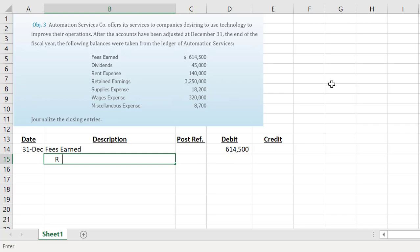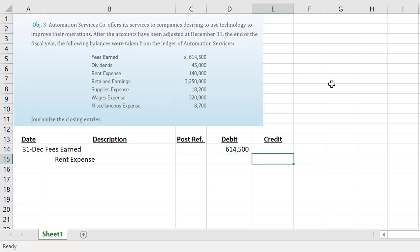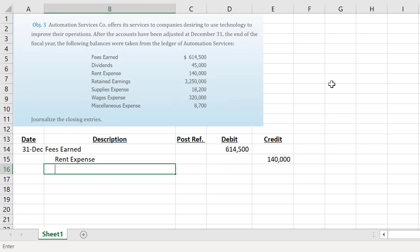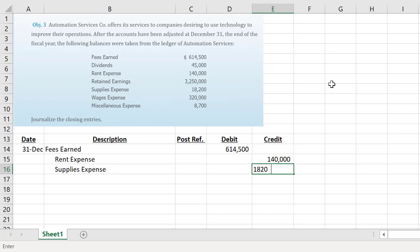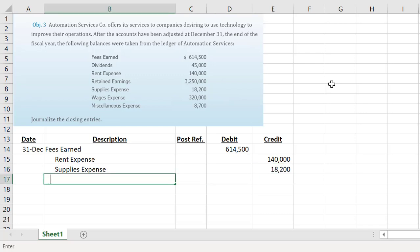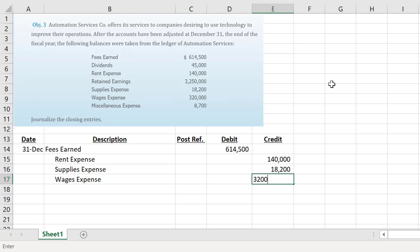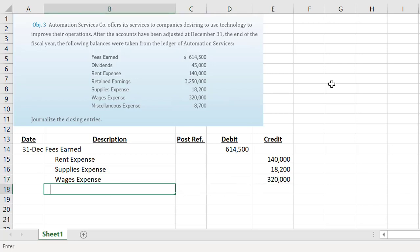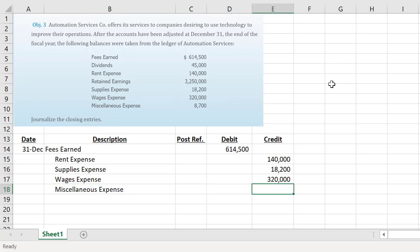We then want to list out all of our expenses. We had rent expense — our expenses increase with debits and have debit balances, so we want to credit it for the full balance of one hundred and forty thousand. Same for supplies expense at eighteen thousand two hundred, wages expense at three hundred and twenty thousand, and miscellaneous at eighty-seven hundred.